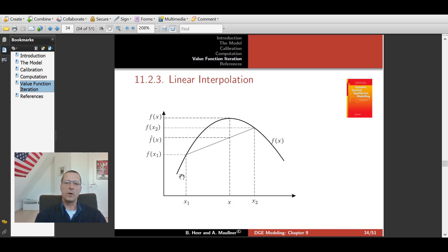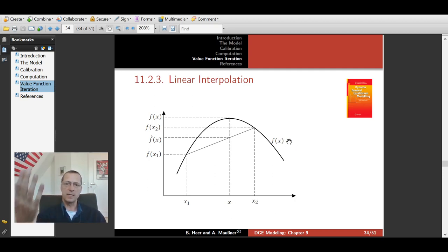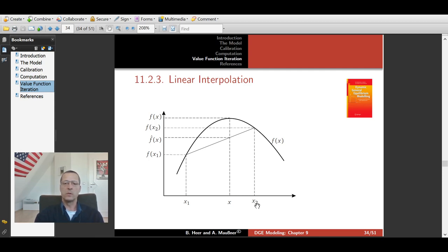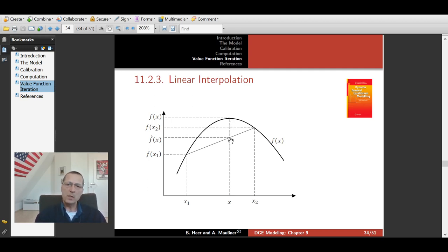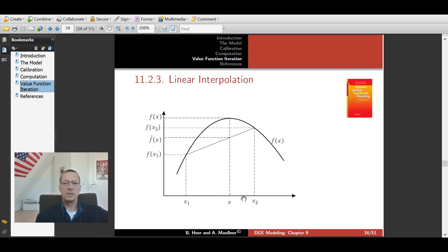We will have an optimal policy function — labor supply, savings, or consumption — as a function of the individual asset. So we have a function f(x) and we will store the optimal policy function at grid points x1 and x2. But we also want to compute the policy function between grid points at a point x. In this case we do linear interpolation: we have f(x1) and f(x2) tabulated, and we compute f(x) using linear interpolation. This is of course a source of inaccuracy, as we cannot store our optimal policy functions at all grid points.